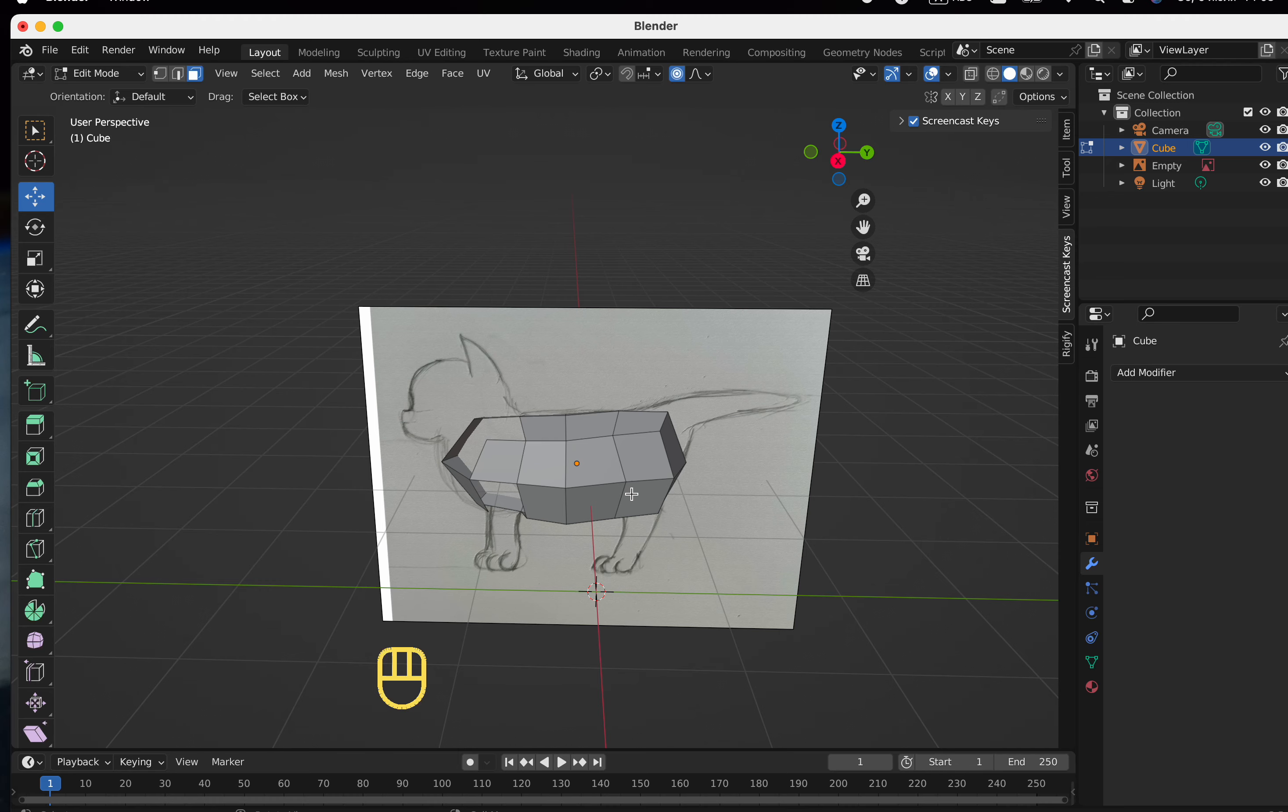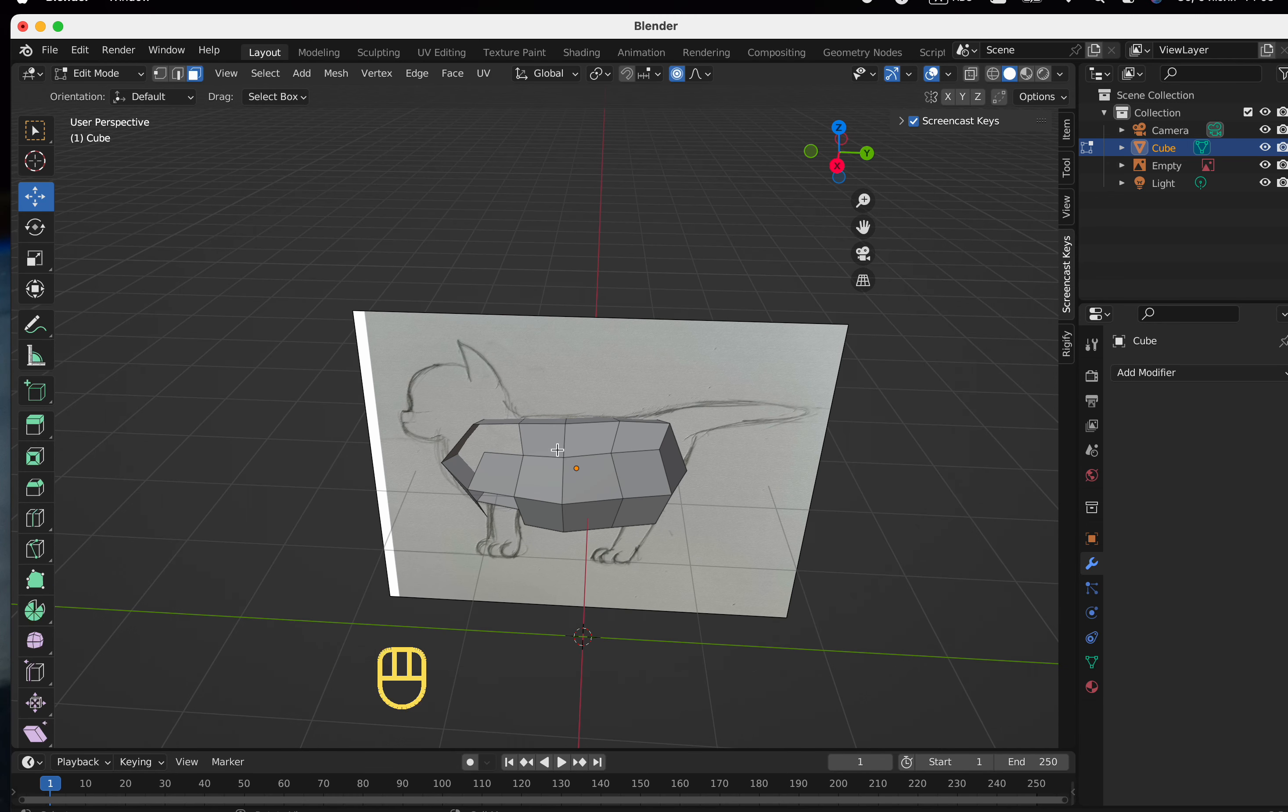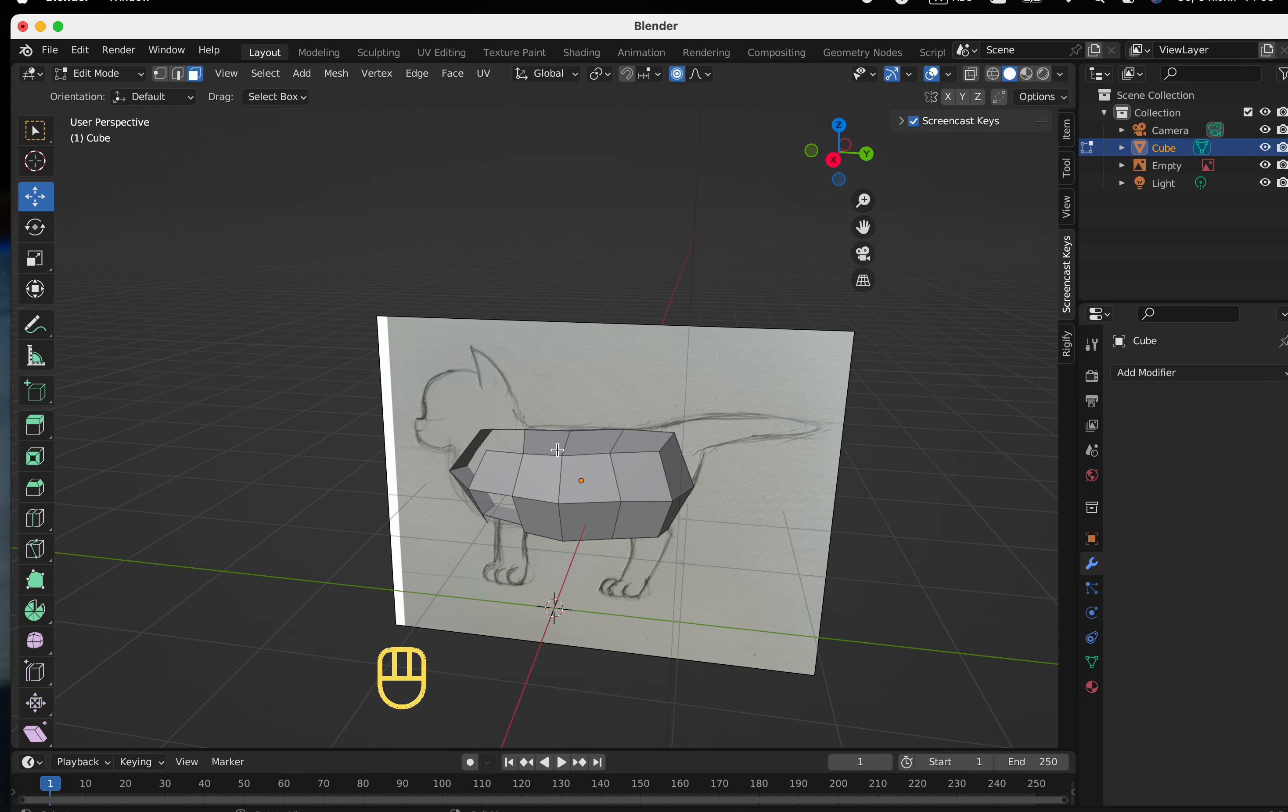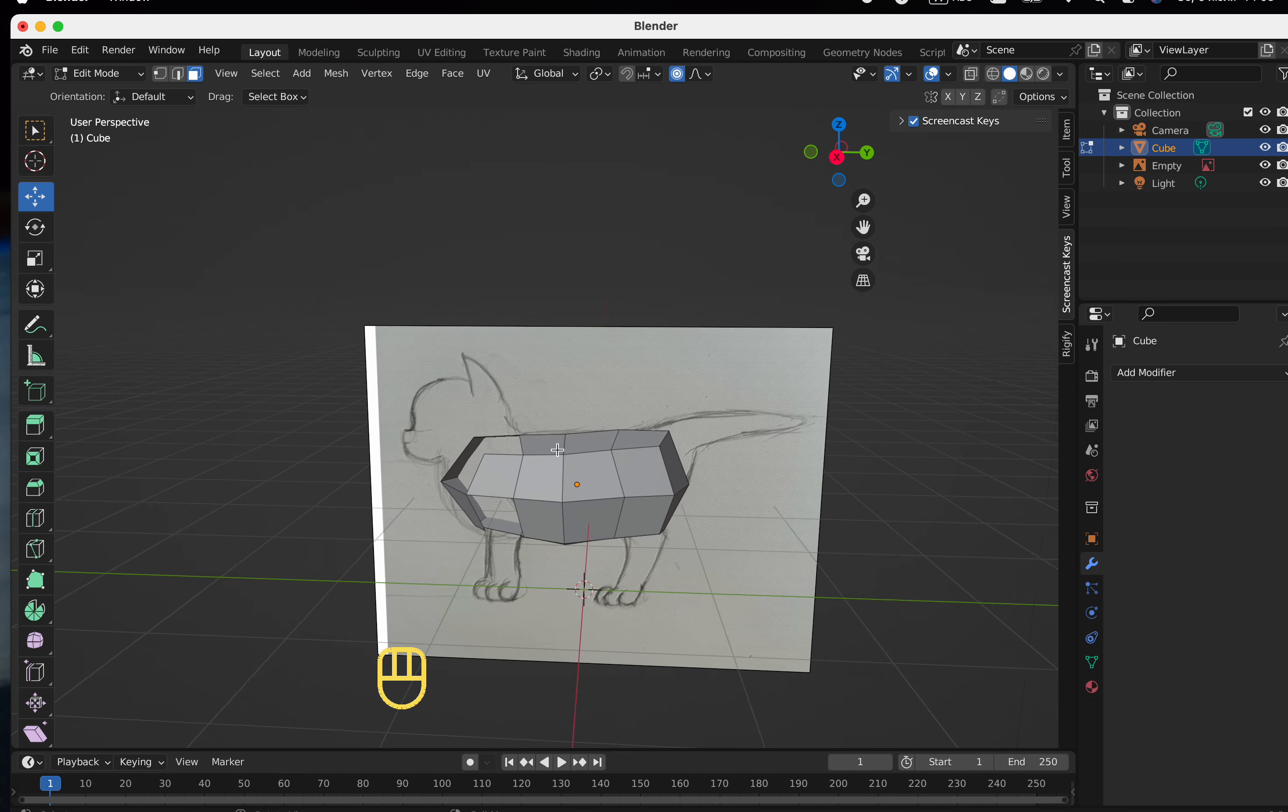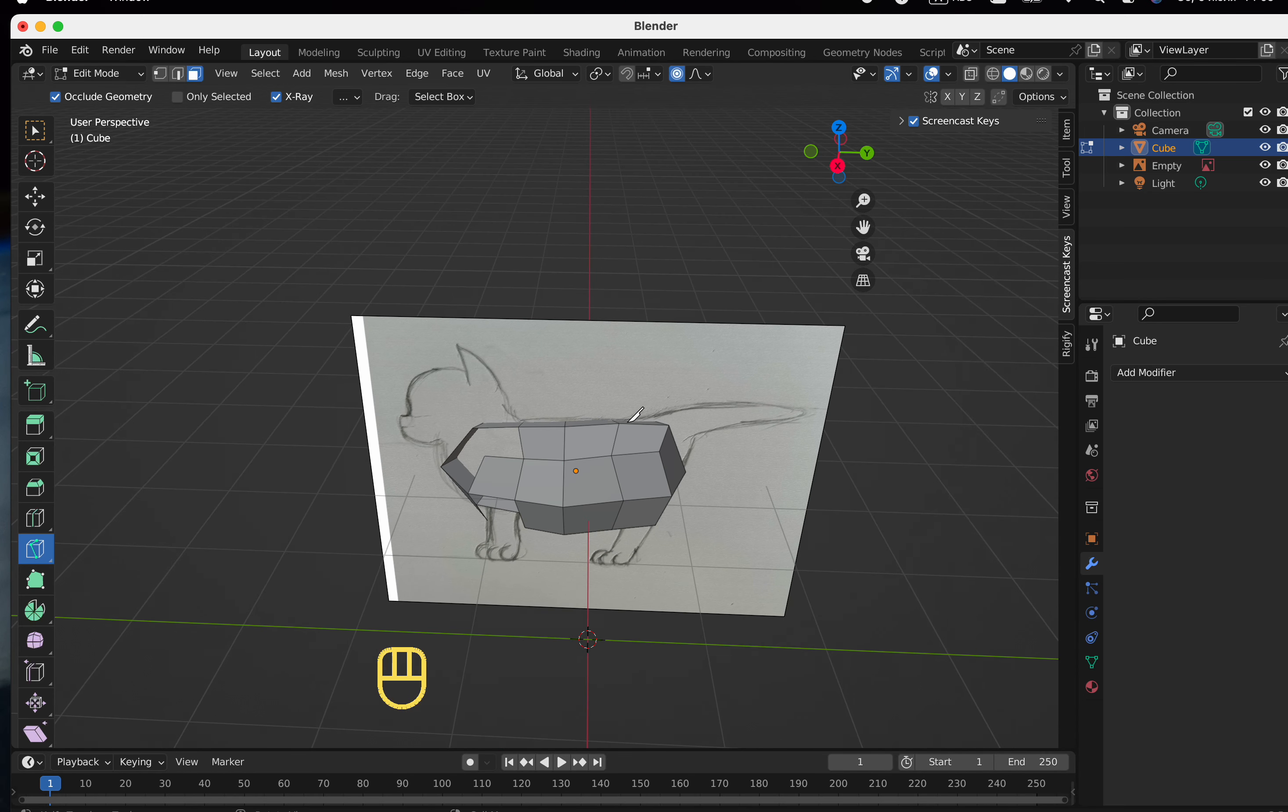By the way, you can add edges in different ways. Let's perhaps first extrude the paws and the tail.